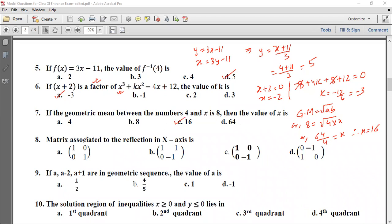The matrix associated with reflection in the x-axis: for x-axis reflection, the x coordinate stays positive and y becomes negative. The sine changes to minus 1. The reflection matrix is 1, 0, 0, minus 1.